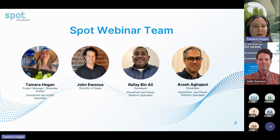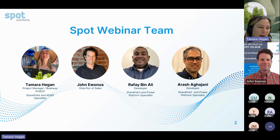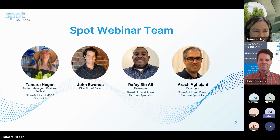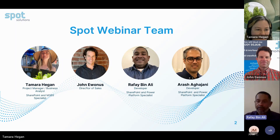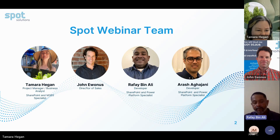Today's presenter is Rafi Bin Ali. Rafi, do you want to take a moment to introduce yourself? Hi everybody, good morning. Thank you for attending the webinar. My name is Rafi and I work as a SharePoint and Power Platform Specialist here.